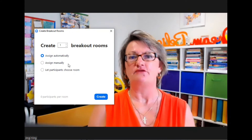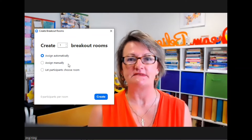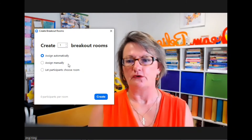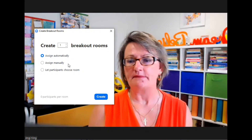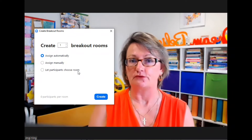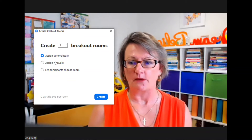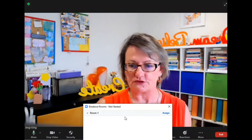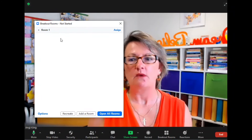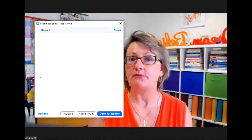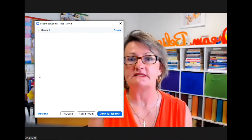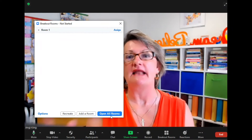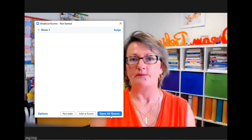This is a great feature if you have teams and you'd like them to be in particular rooms. You are also able to let the participants choose the room. Once we have that option selected, we click on Create, which will then show us each of the rooms with the people assigned, and we are then able to open all the rooms.